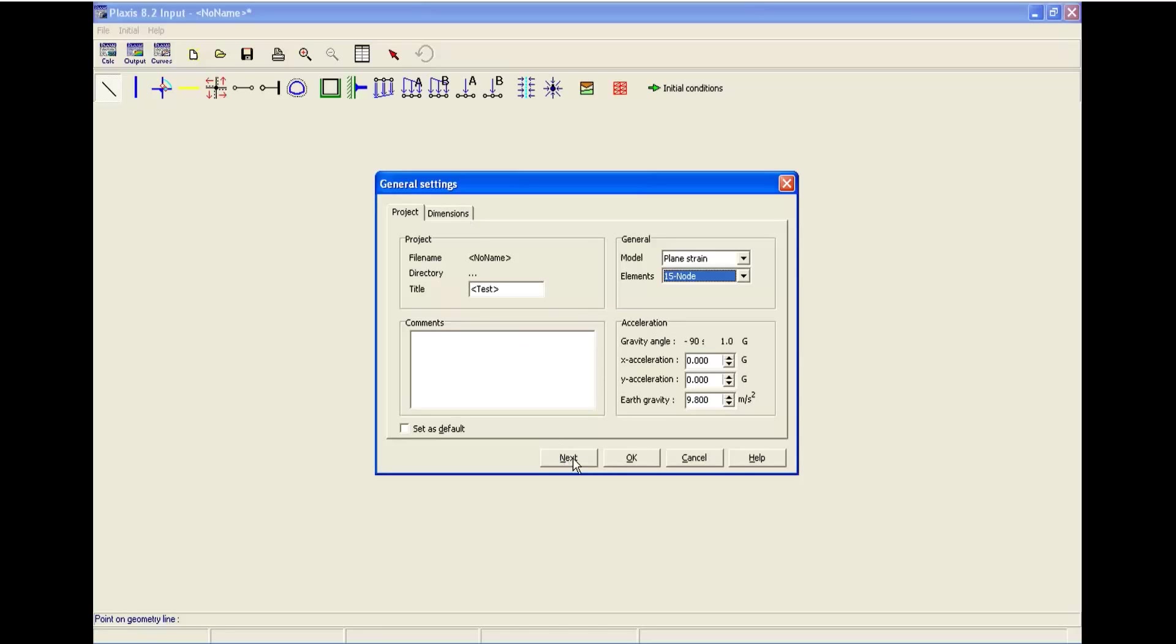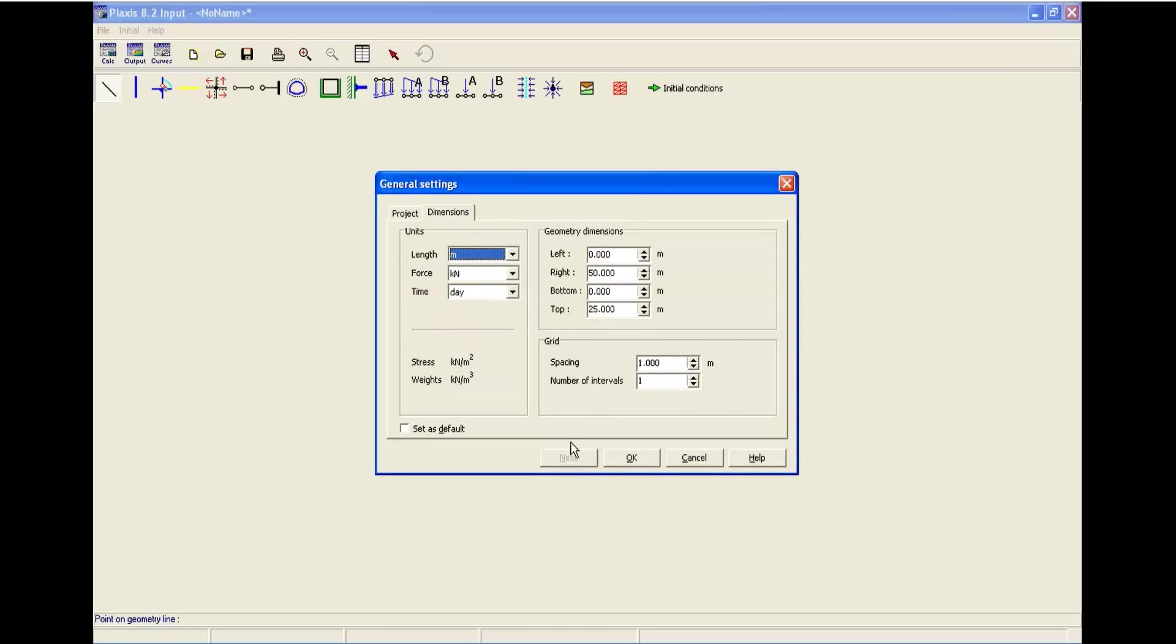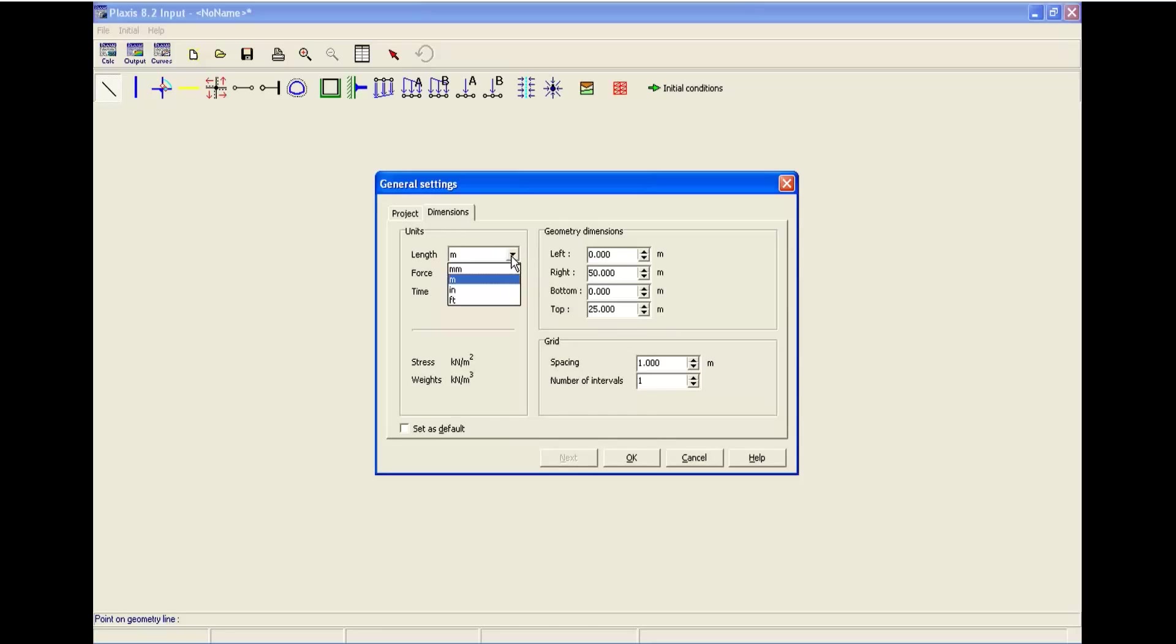For going to the next step, you can click the next or click the dimension tab. In here, you can see and change the length unit, force, or time. There are different unit systems that you can choose.